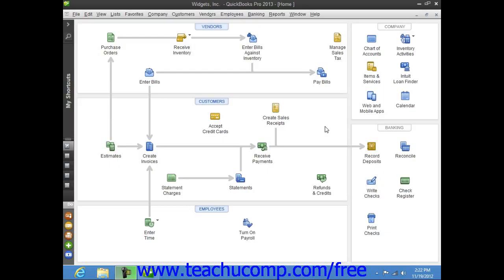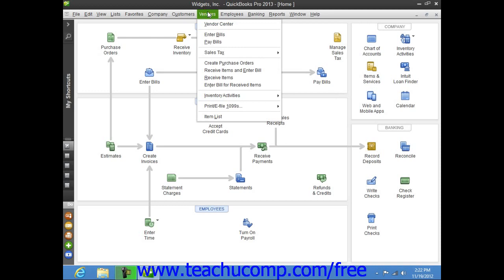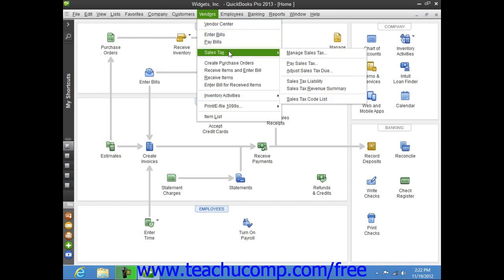When the time comes to pay your sales tax, you must use the Pay Sales Tax window to write a check to your tax agency or agencies. You open the Pay Sales Tax window by selecting Vendors from the menu bar, rolling down to Sales Tax, and then choosing Pay Sales Tax.